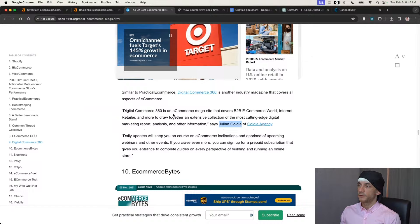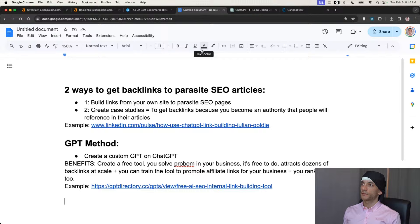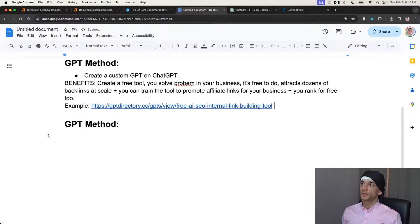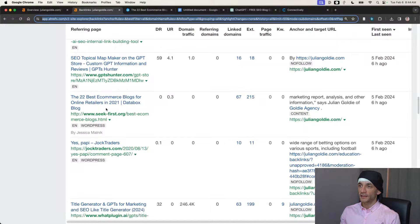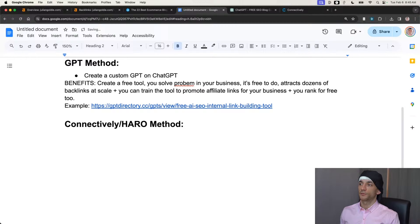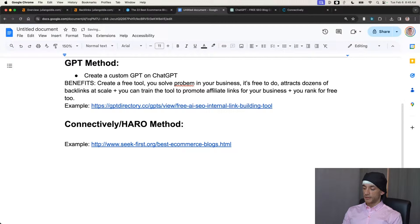We haven't done HARO for months, so this is probably about 12 months ago, but we've earned a dofollow backlink from this site, plus we get the PR because it's mentioning my name and my company's name. It's a really easy way to get backlinks. The only issue is that it does take a long time to receive those backlinks. For example this was submitted in 2021 but the backlink was only indexed and published — first seen on the 5th of February 2024.